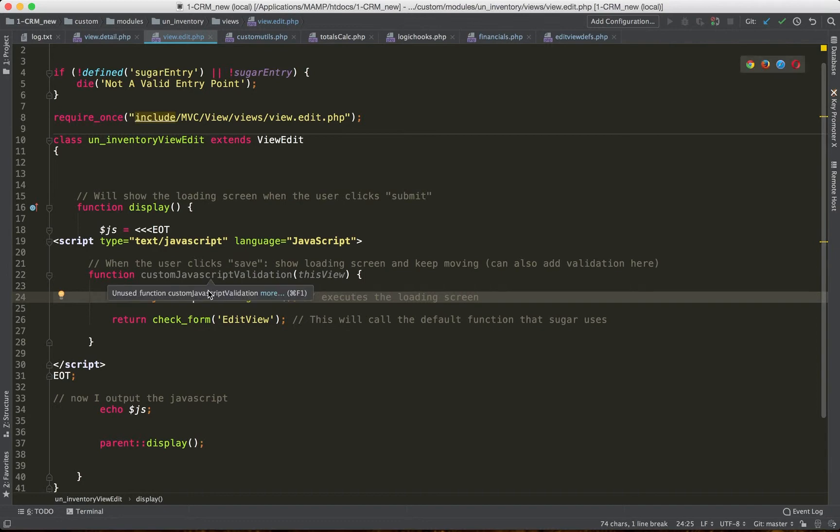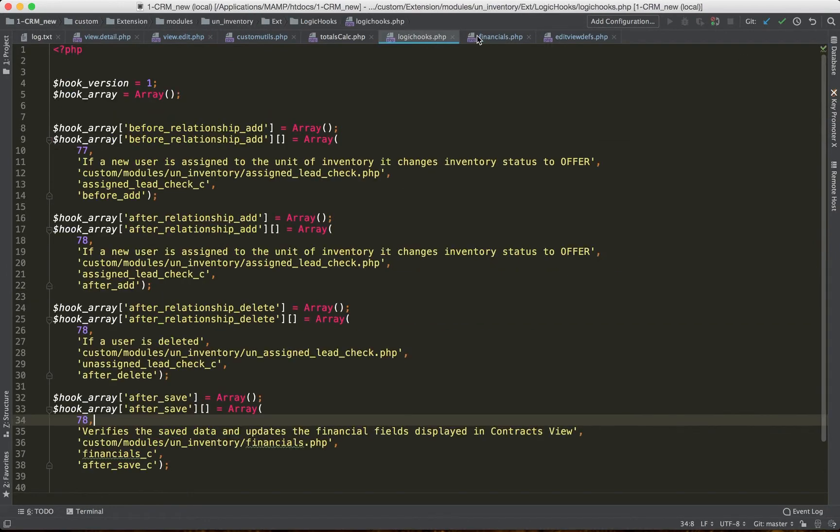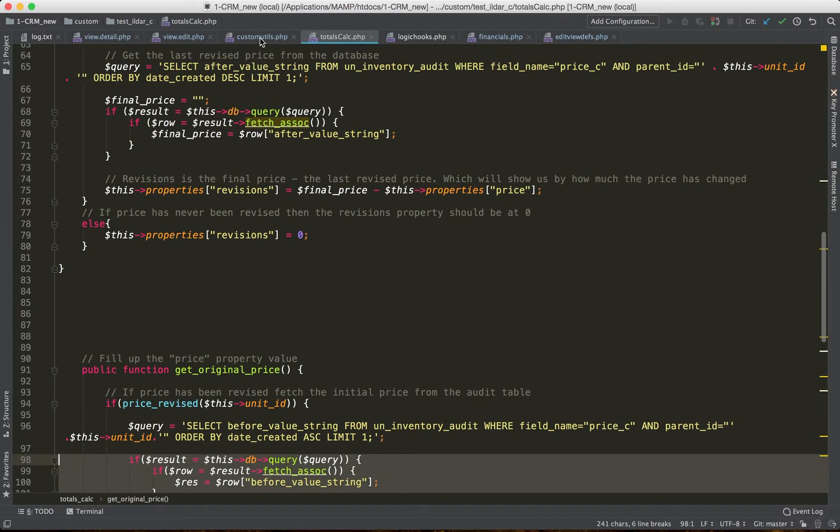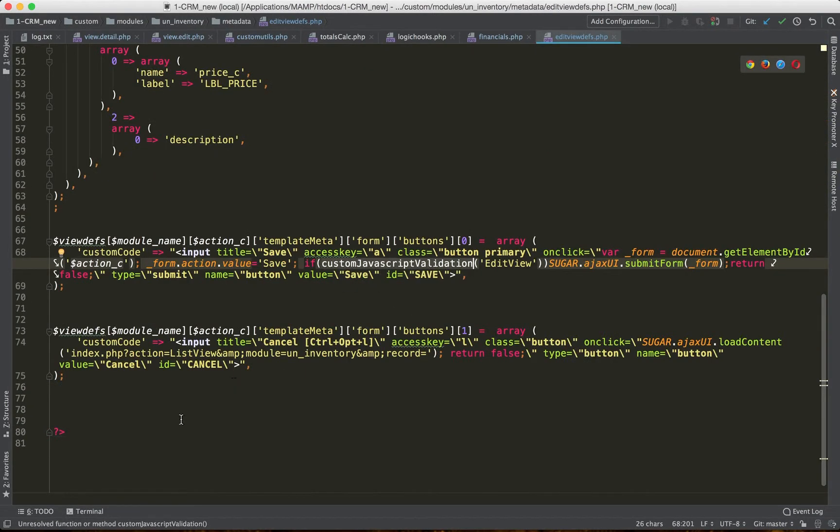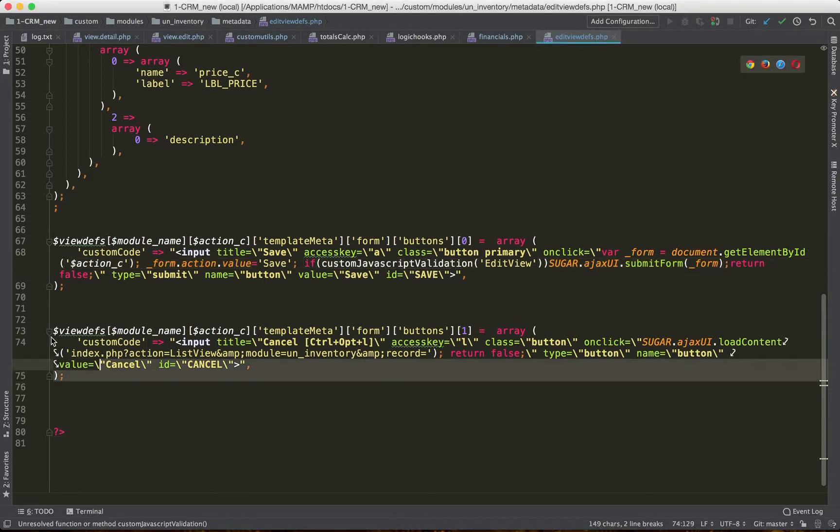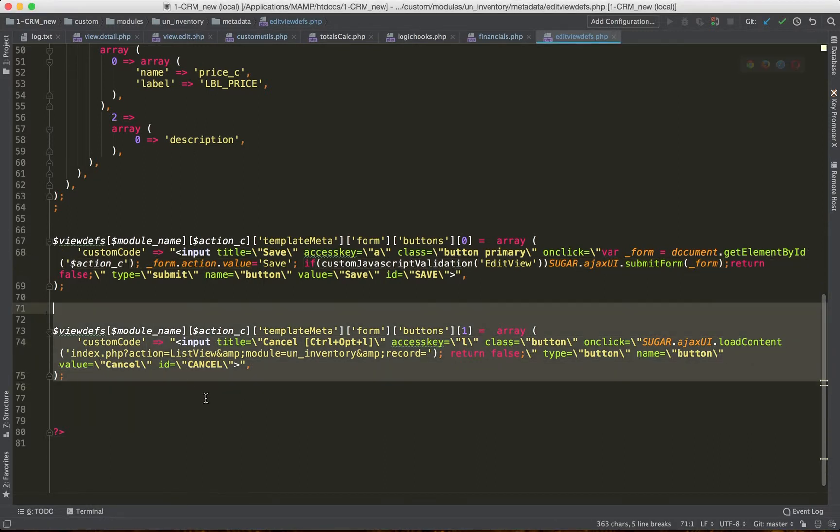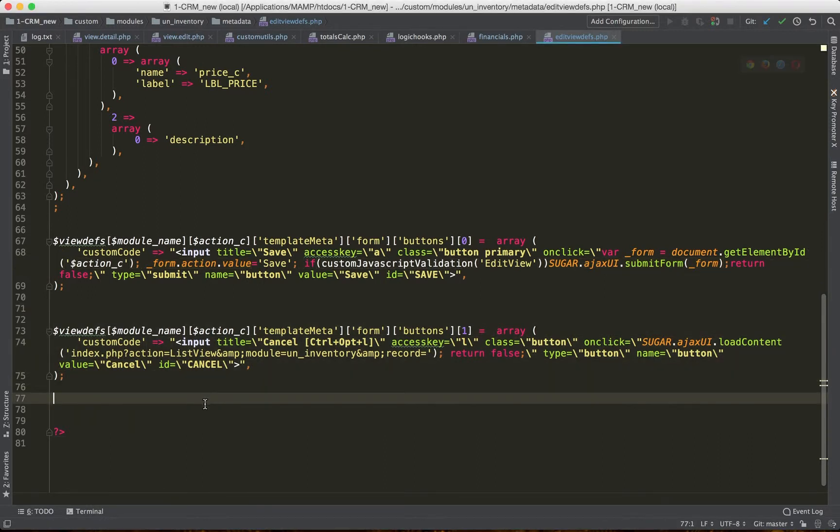But it gives you an example. So instead of showing the loading screen, you may wish to perform some validation. Another thing that's useful is adding a cancel button. The cancel button is removed when you add a custom save button, so that can be a bit of a pain.